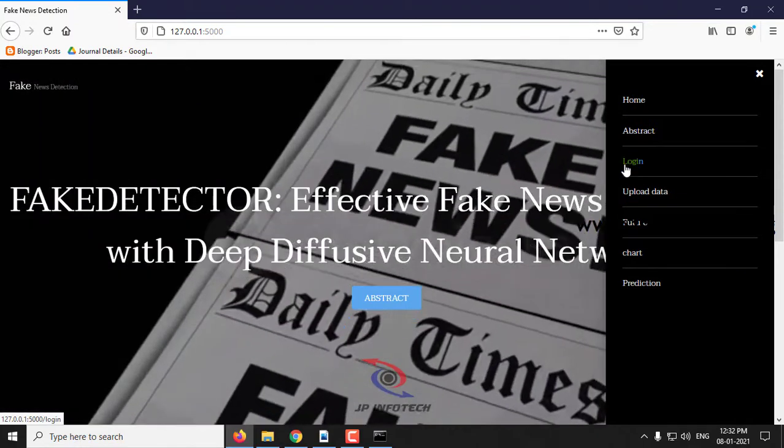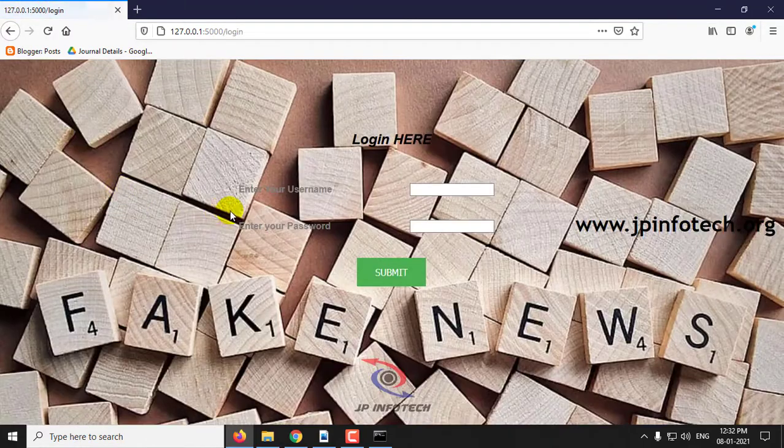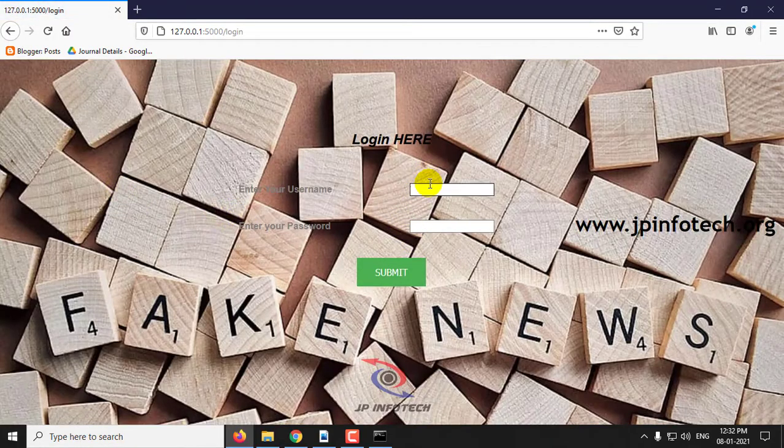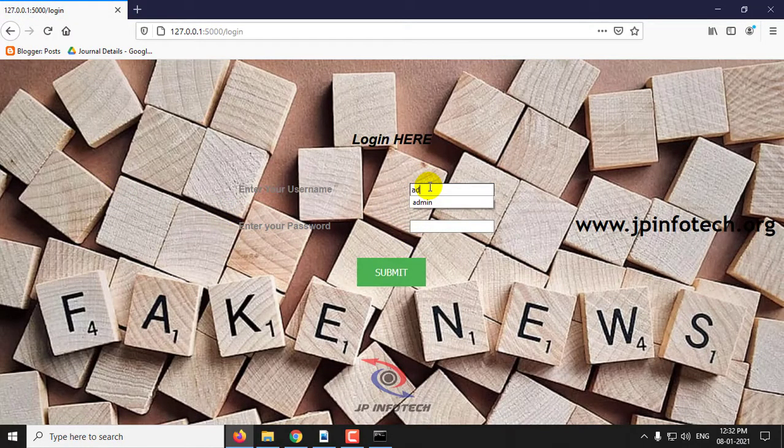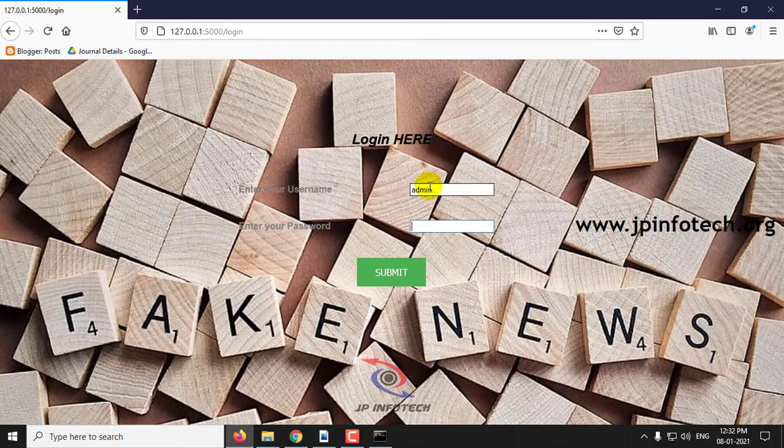We will go to the login, which is a static login using admin and admin.